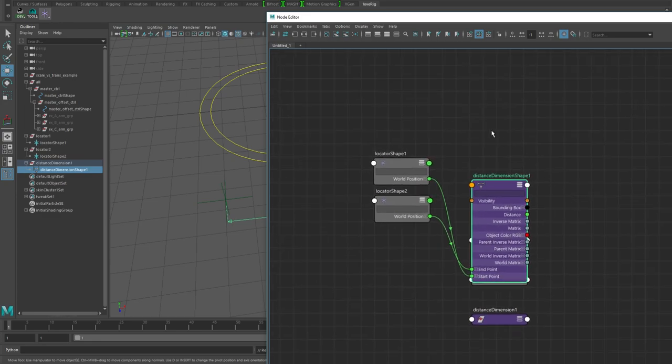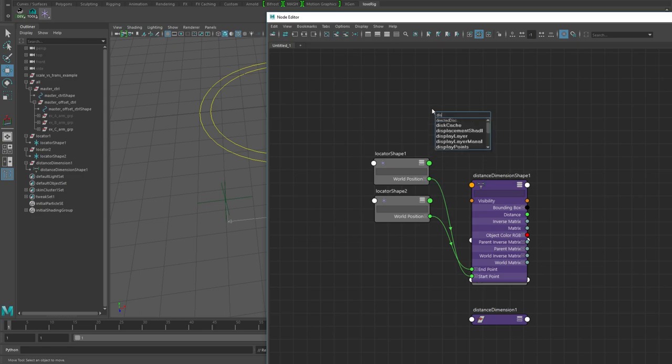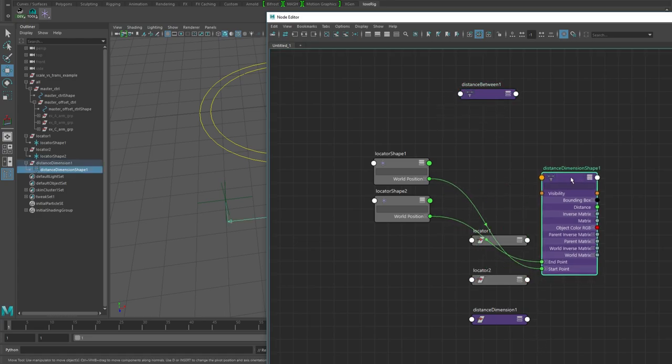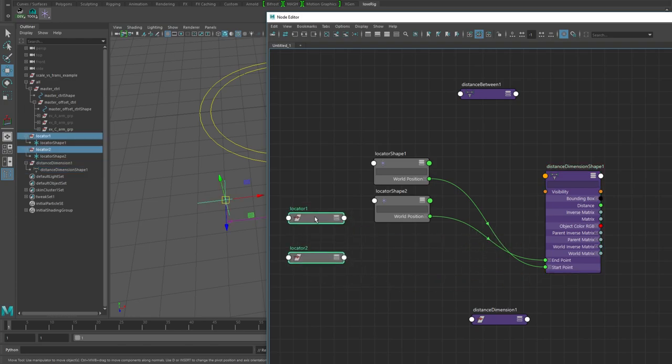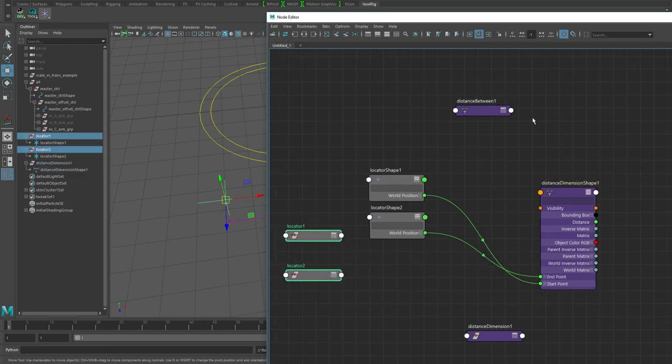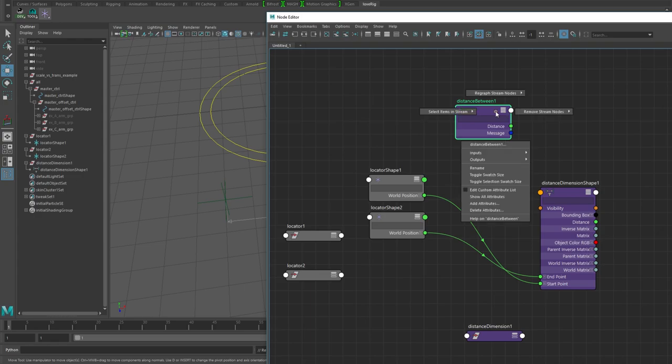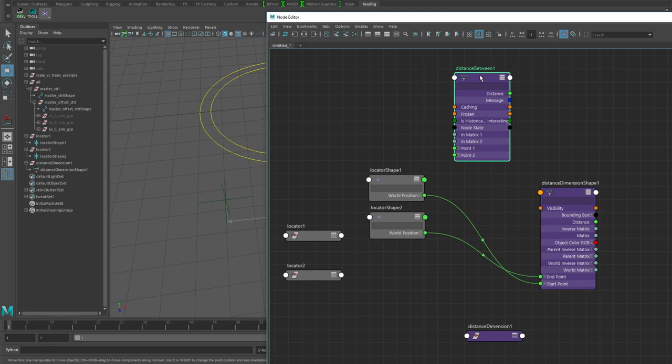We have the world position for each going into the start and end point, and then the distance coming out here. We've got a value of 7.5 something. There's another node that basically does the same thing but much less expensively - the distance between node.